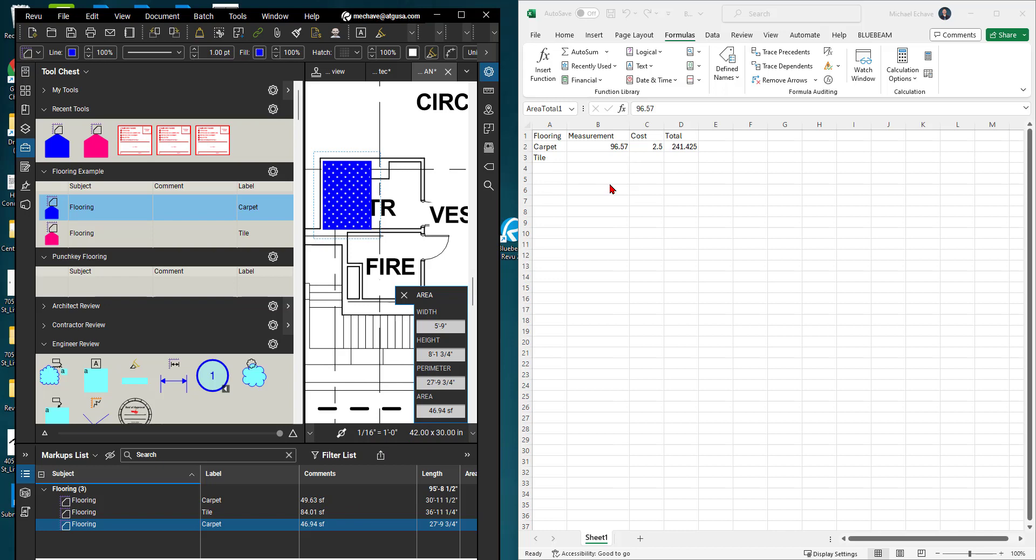Now I don't have to worry about going through and updating this Excel worksheet because it's already doing that for me. So that is the quick tip on going through and creating that Quantity Link feature into Excel.